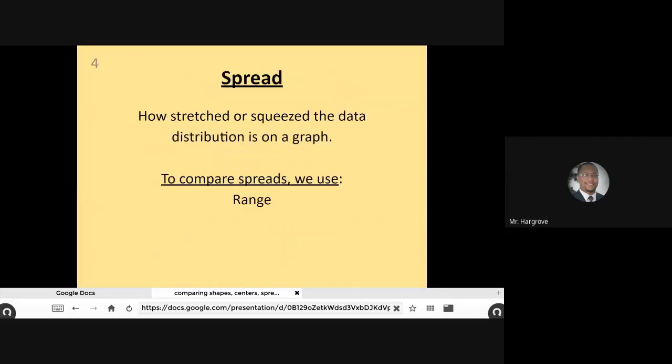Let's start with the spread. When we talk spread, spread is dealing with how stretched or squeezed the data distribution is on the graph. And typically when we compare spreads, we use the range.